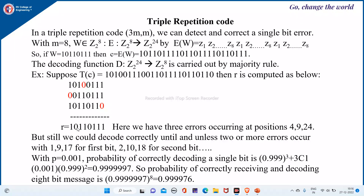Here all the bits are 0, so it is 0. Then here all the bits are 1, so it is 1. Again here there are 2 times 1 and 1 time 0, so majority is 1. Then again 0, then 1, then 1, and majority is 1. So this is the decoded word at the receiver end.